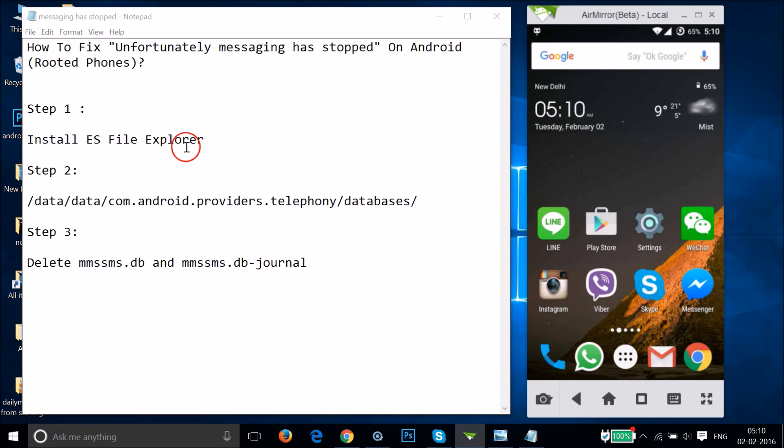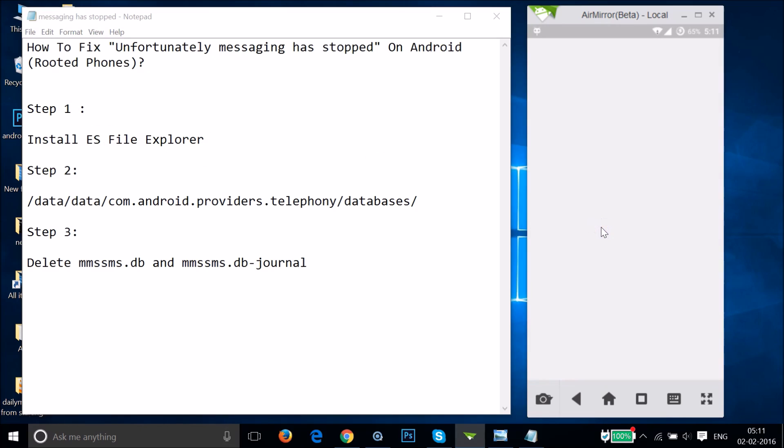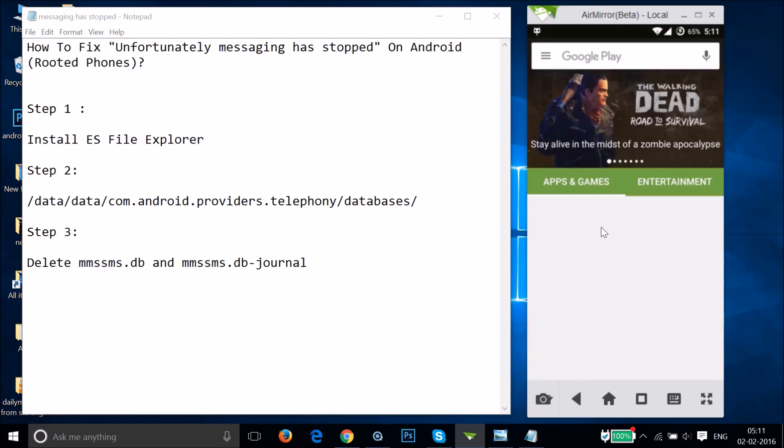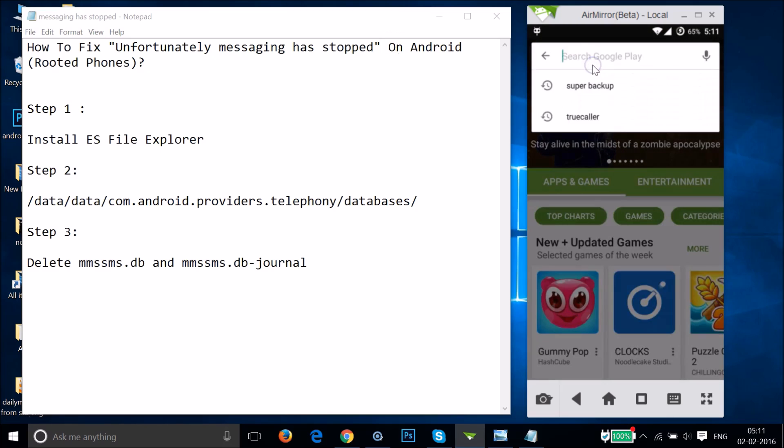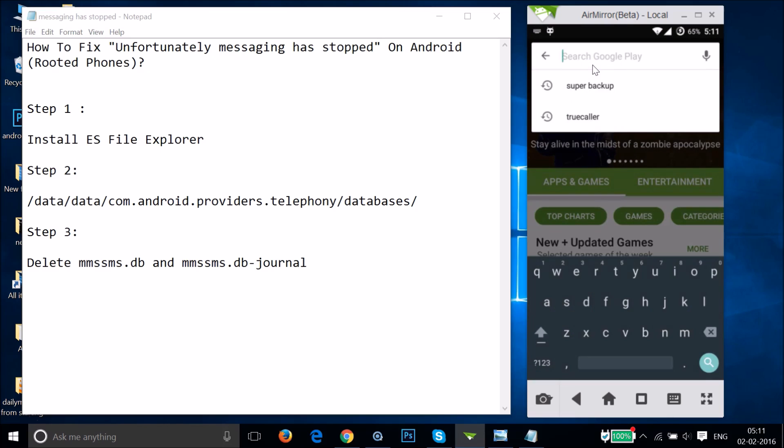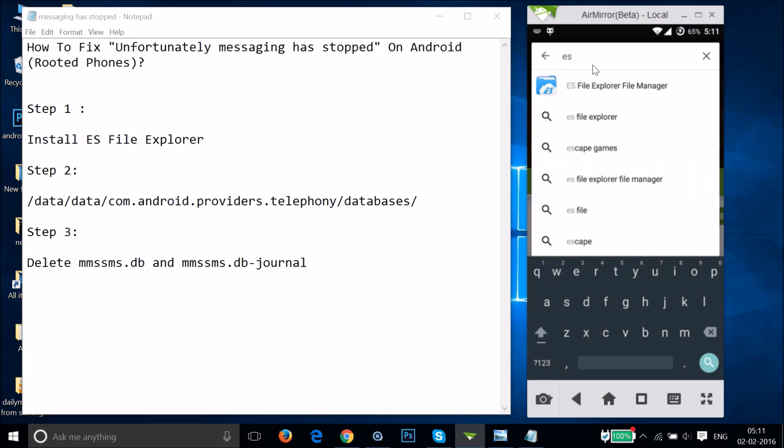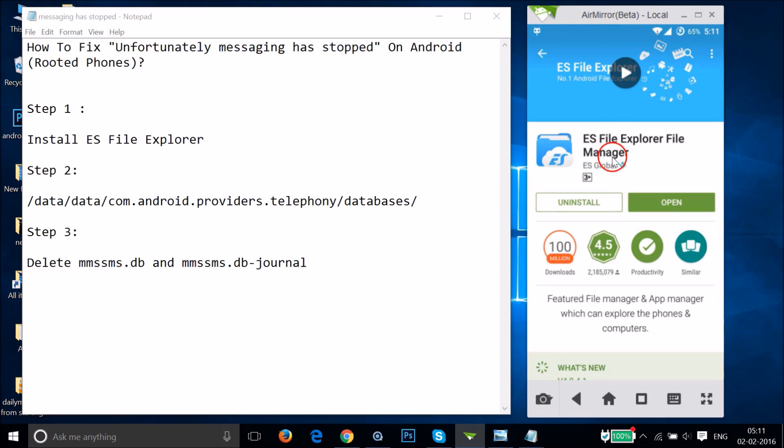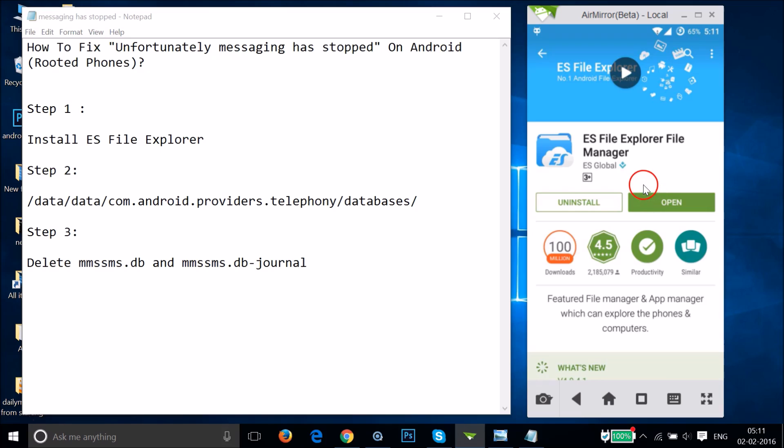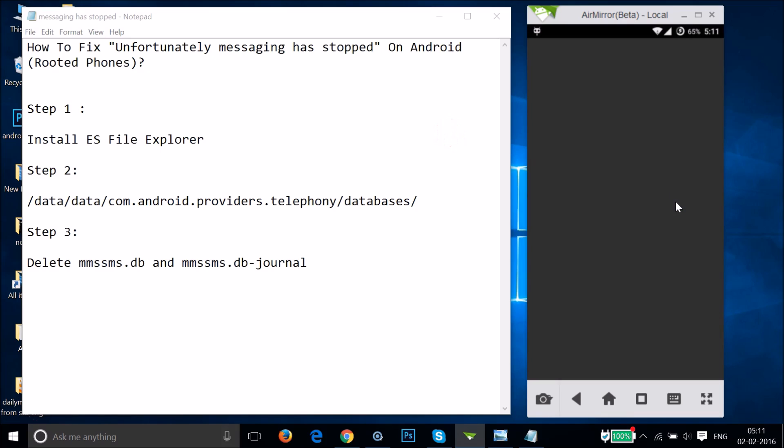You have to install ES File Explorer. Just open Play Store and in the search box type 'ES File Explorer' and hit search. This is a free file manager that you can install on your phone. I've already installed it, so I just need to tap on open.